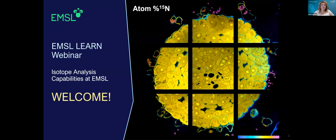Hello, everyone. Welcome. My name is Linda Isaacson, and welcome to today's EMSL Learn webinar, where we will be discussing isotope analysis capabilities at EMSL.